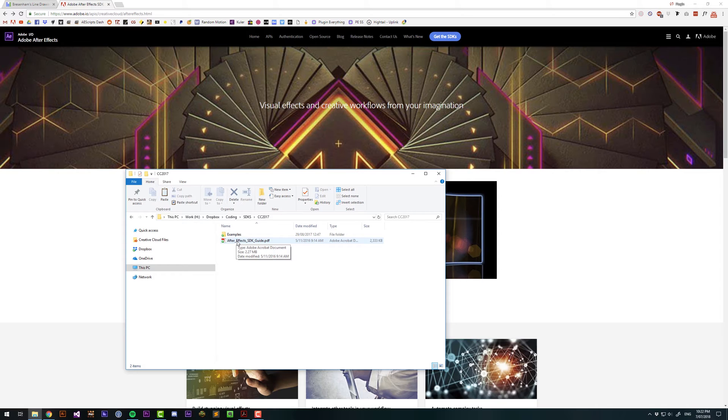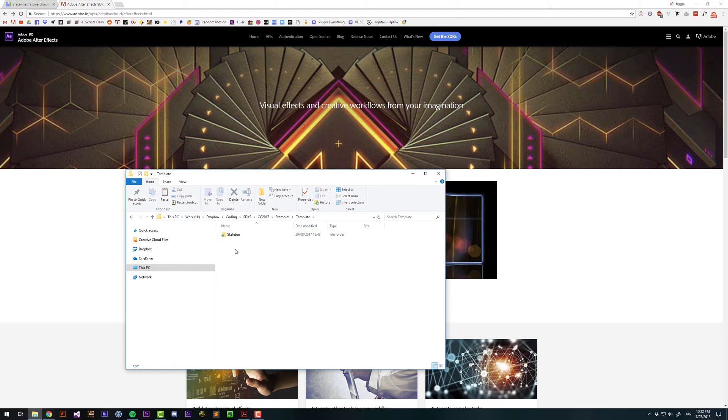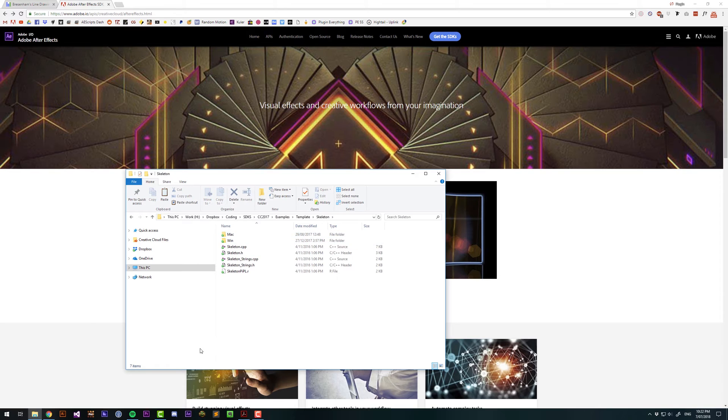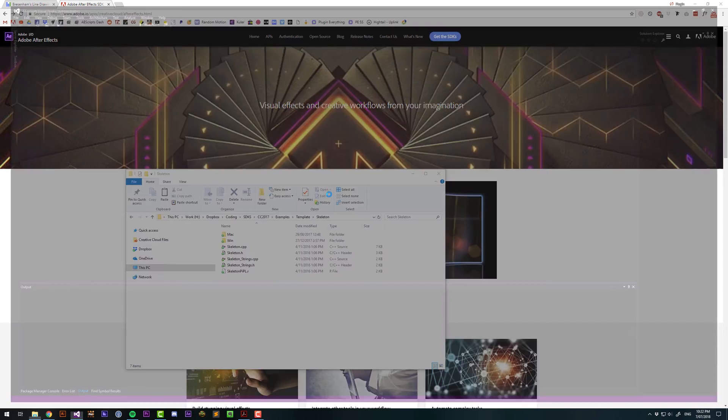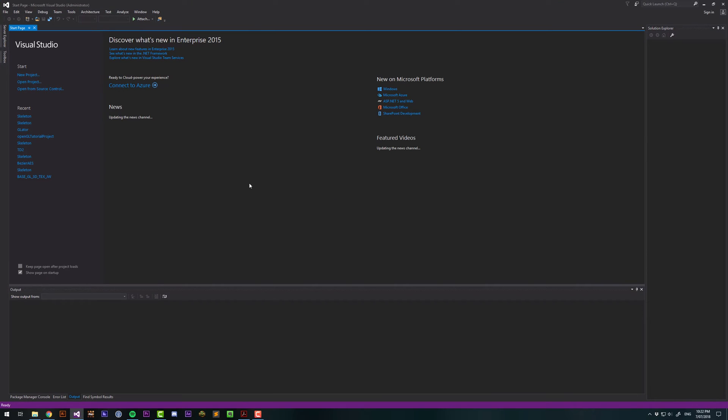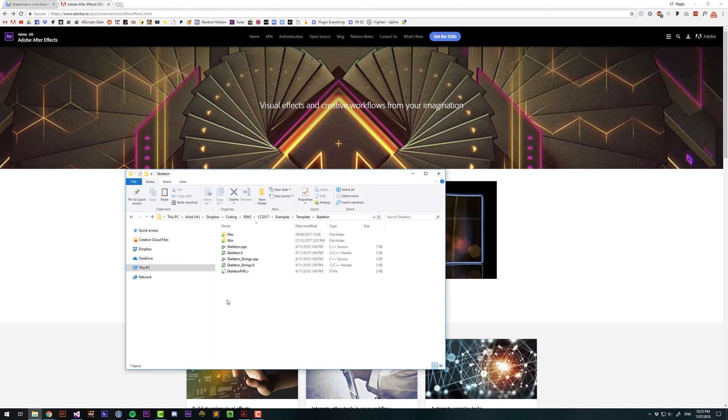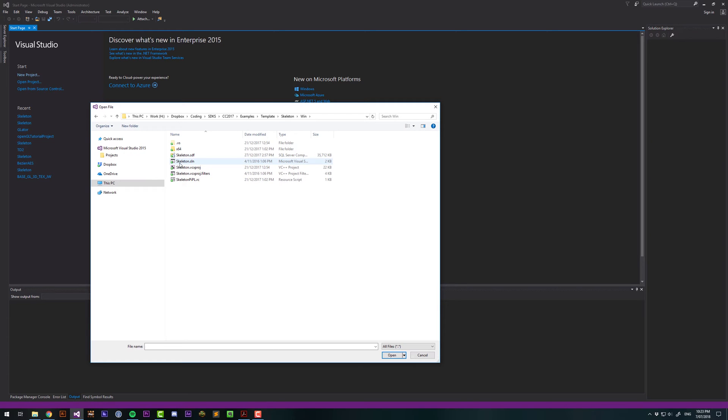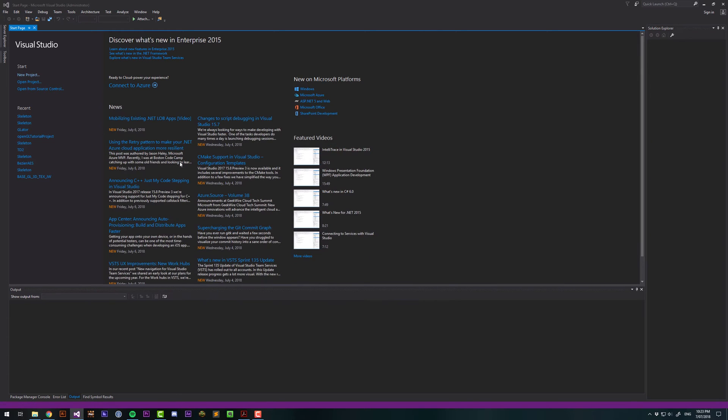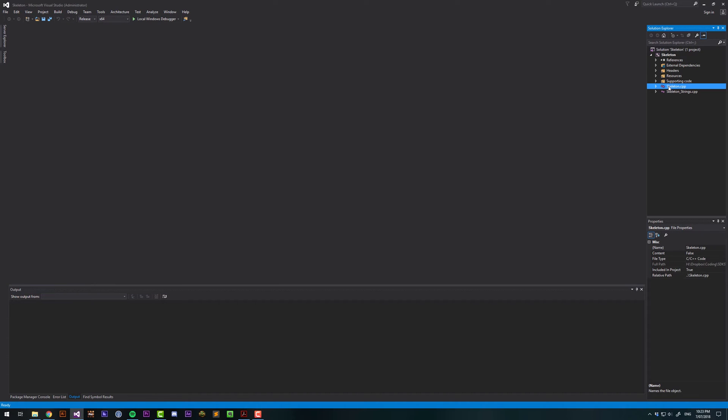We've got the manual, and then some examples in here. We want under Template, Skeleton, and I'd recommend open Visual Studio in Administrator mode, because otherwise you probably won't be able to build the plugin. And if you're on Mac, you won't have Visual Studio, you'll have Xcode. So on Windows, we want to open the Skeleton.solution.